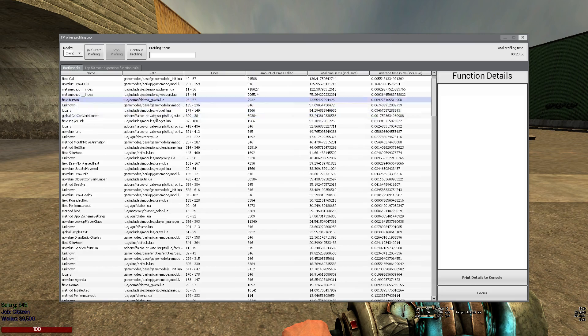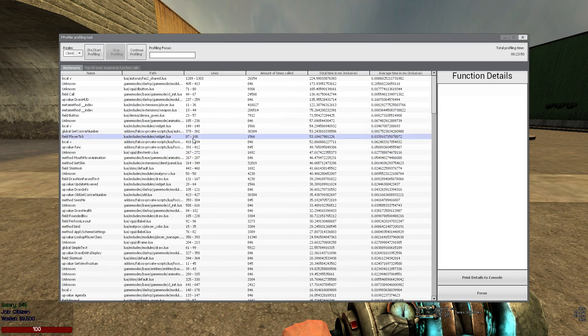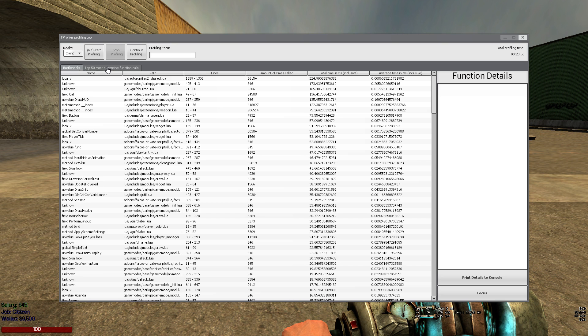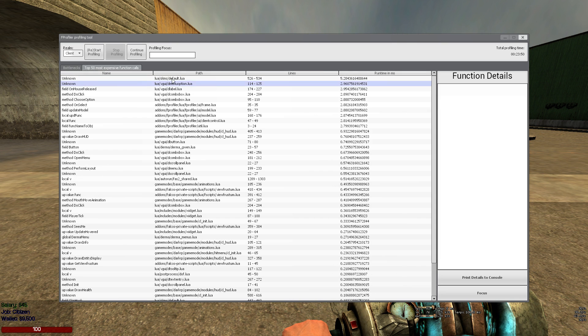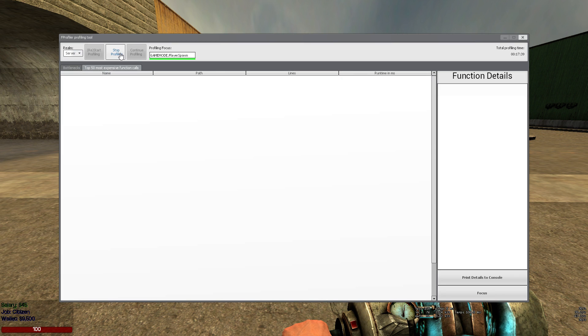As you can see we get a list of the most expensive functions and the top 50 most expensive single function calls. We go back to the server.